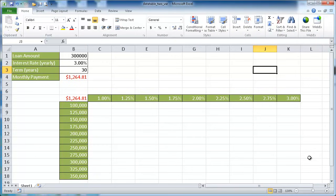Hi, this is Ashton. I'm going to cover how to create a data table, more specifically a two-variable data table.